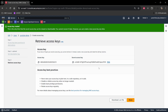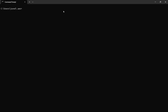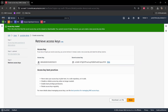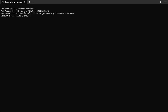Next I will log in to the CLI using the access key and secret access key. I'll run 'AWS configure', provide the access key ID, secret access key, set the default region to ap-south-1, and set the default output format to JSON. Now my AWS account is configured.